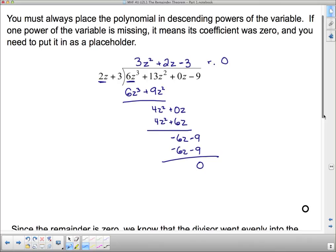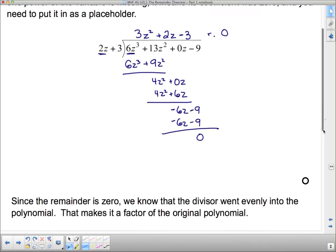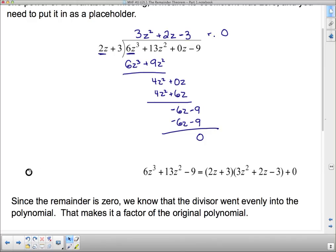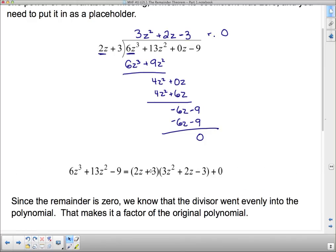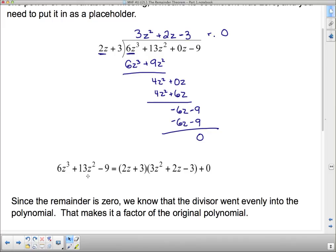Since the remainder is 0, we know that the divisor went evenly into the polynomial — that makes it a factor of the original polynomial. Our division statement says the original polynomial equals these two things multiplied together plus 0. So this thing in factored form is just those two factors.